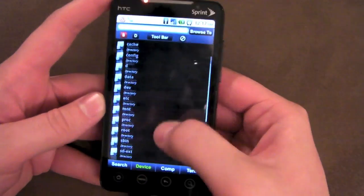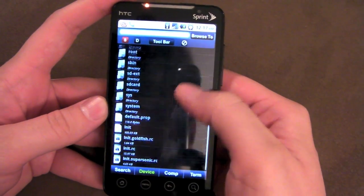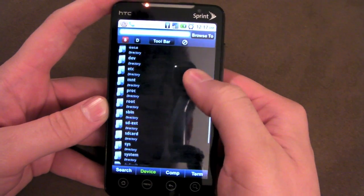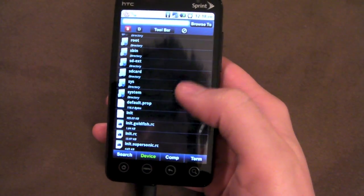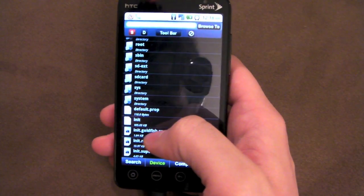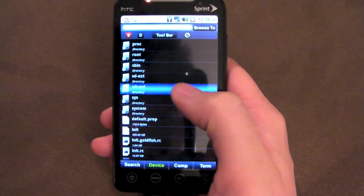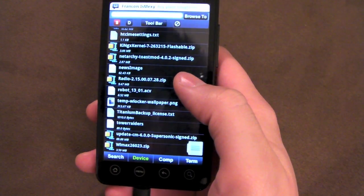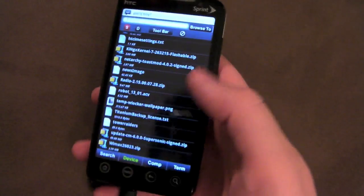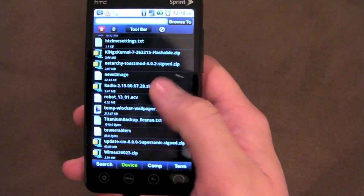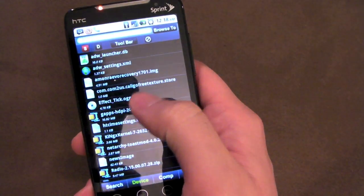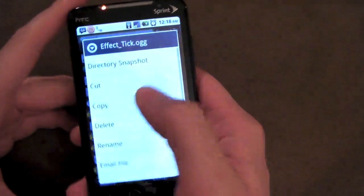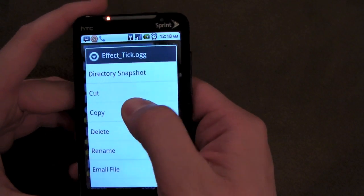Once that's done, we need to go into our SD card. It puts me on the root of the phone here, but I need to get into my SD card because that's where I have the file stored. I have it right here — okay, so now that I'm in here, I'm just going to find the file. It's effectic.ogg. I'm going to go ahead and copy it.